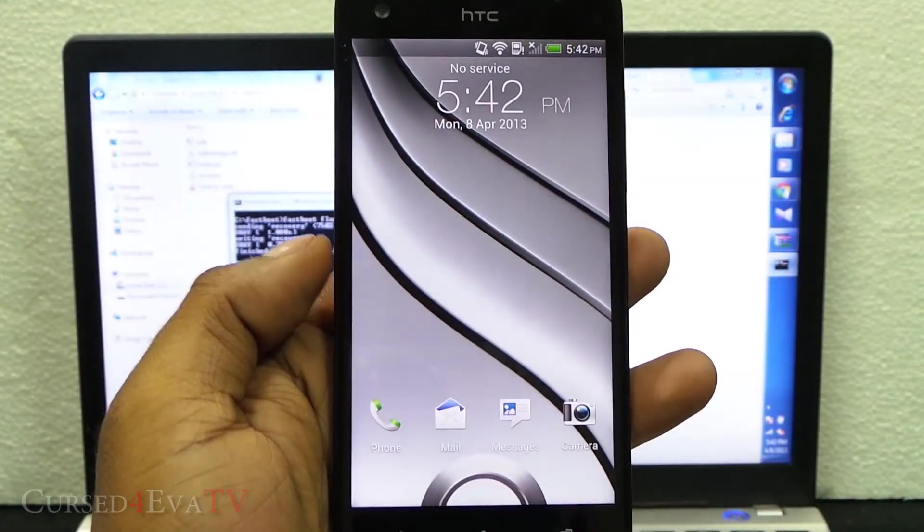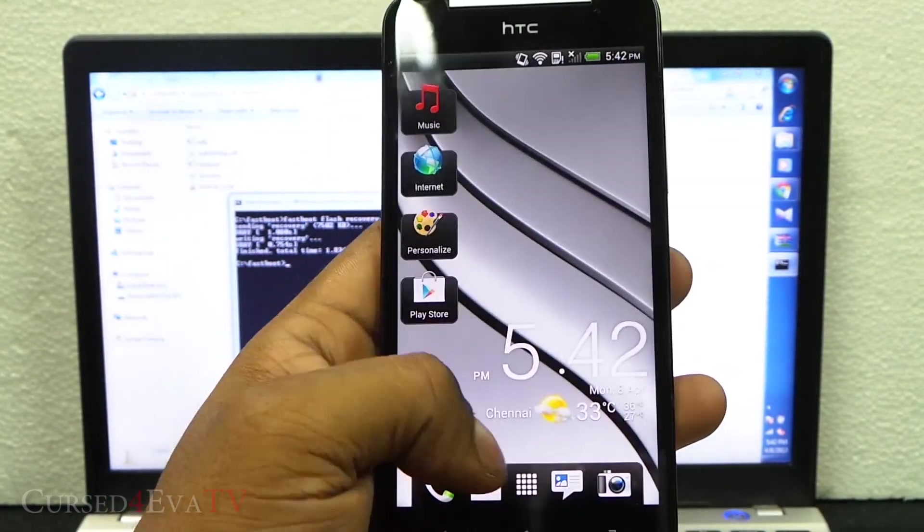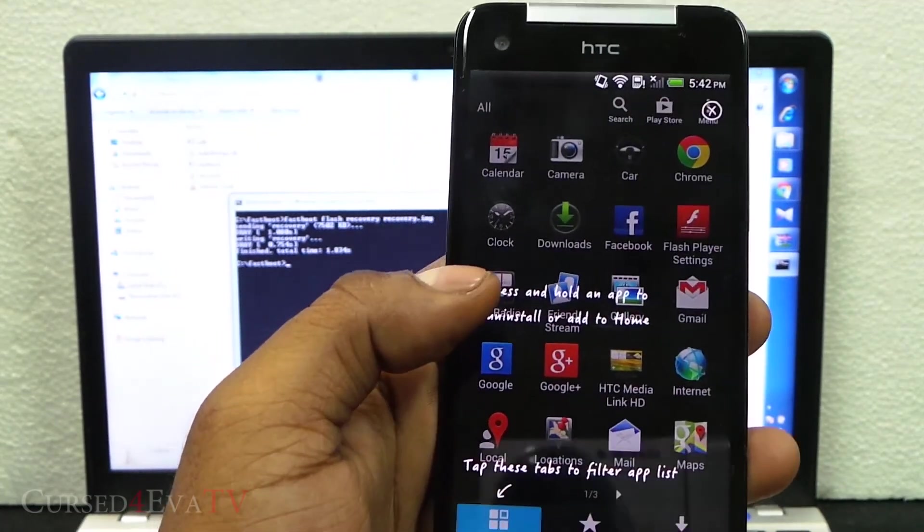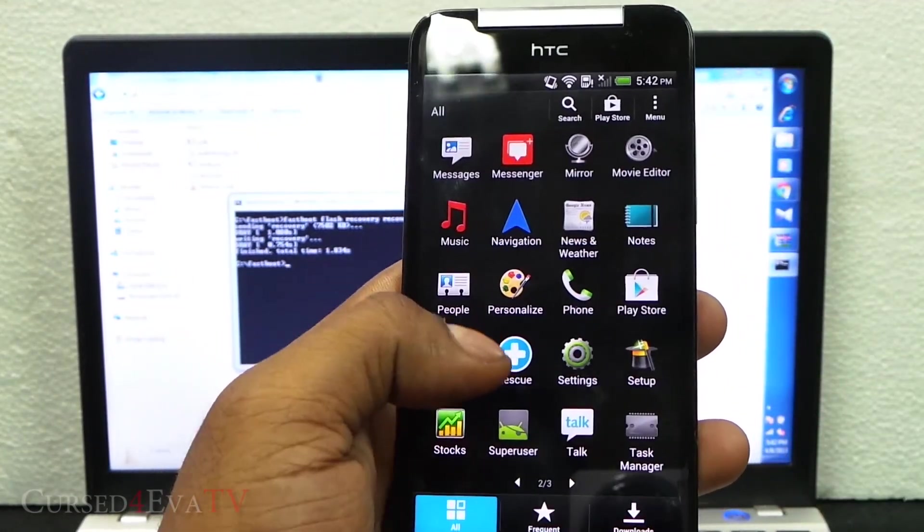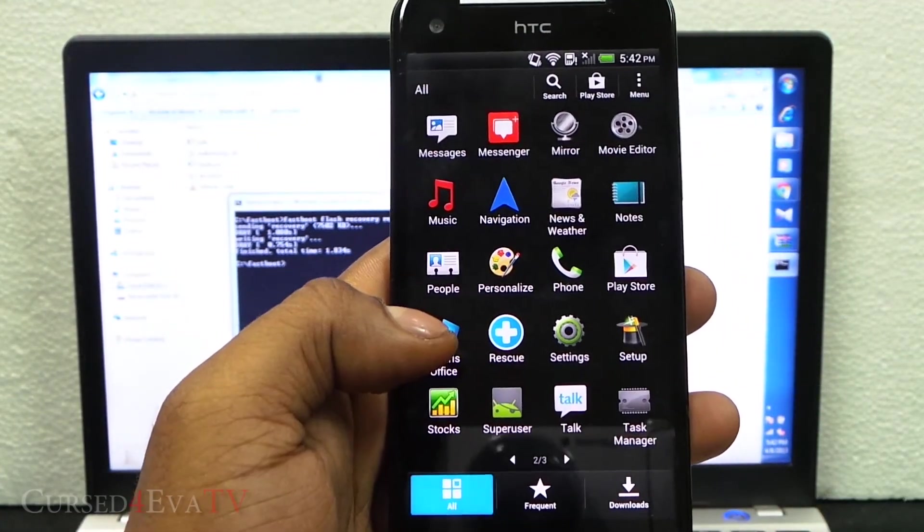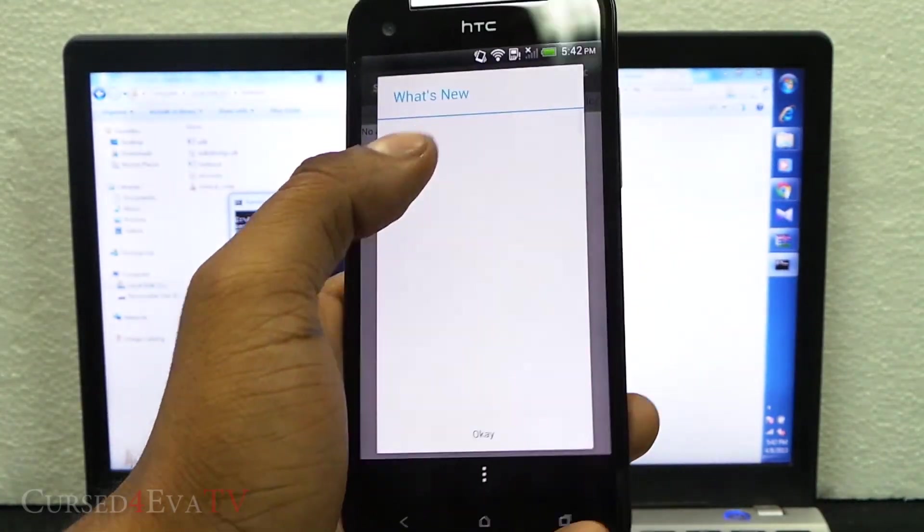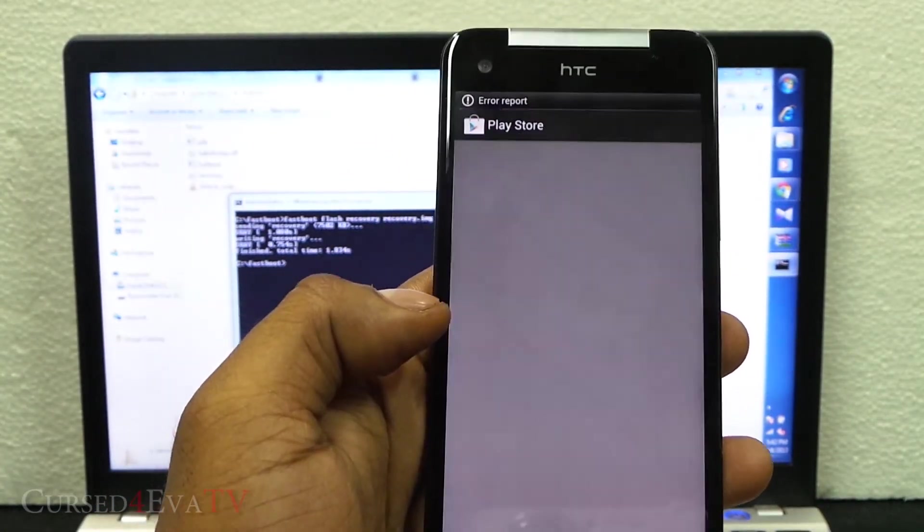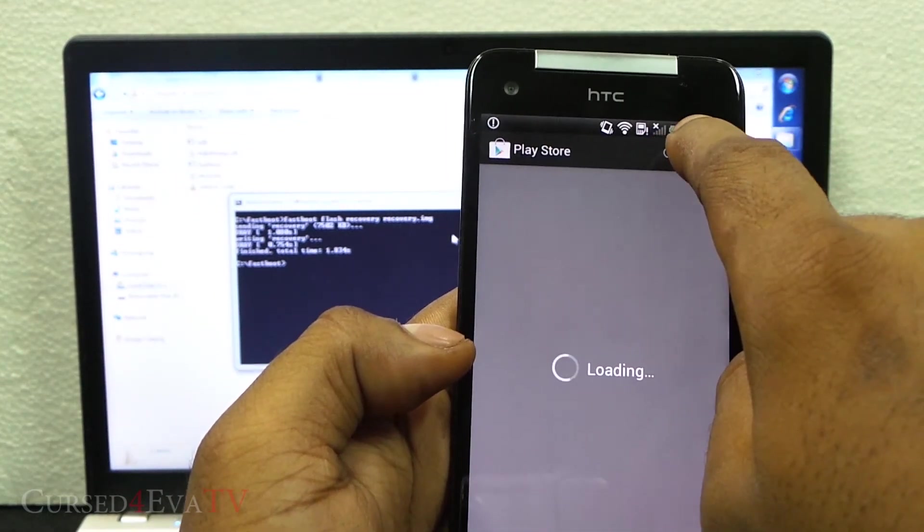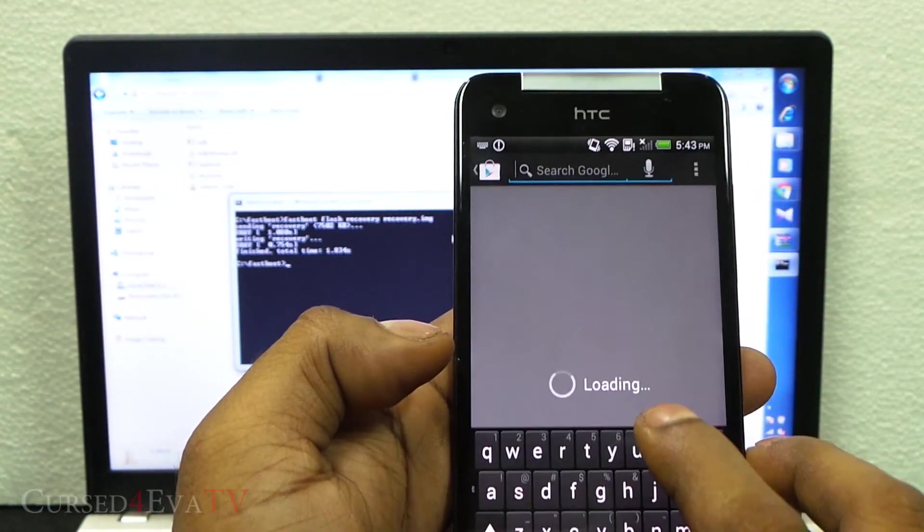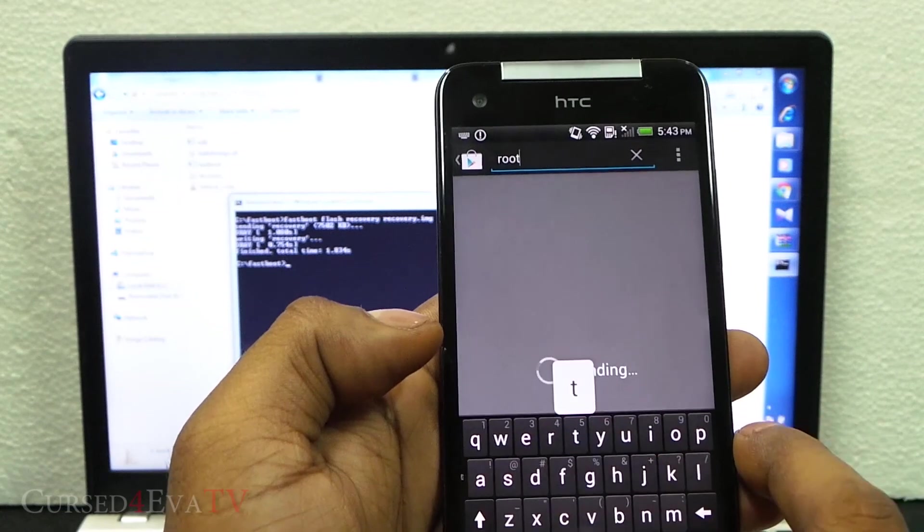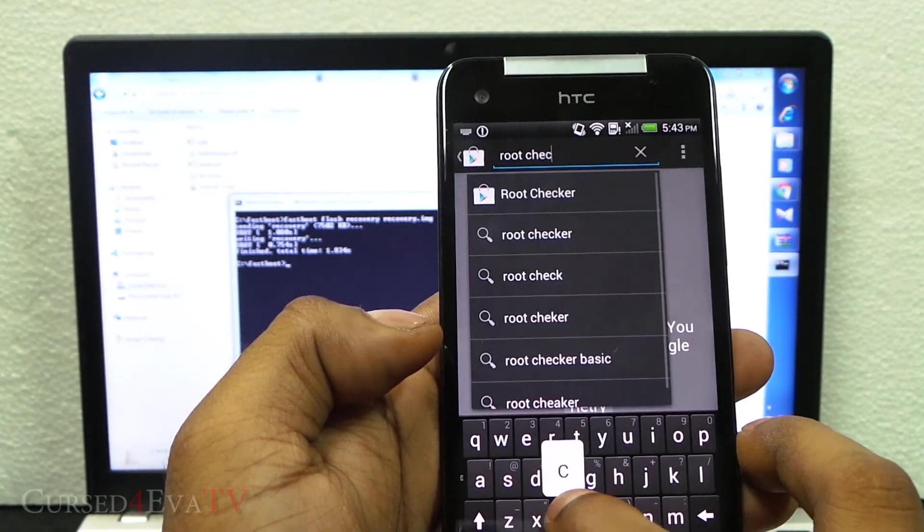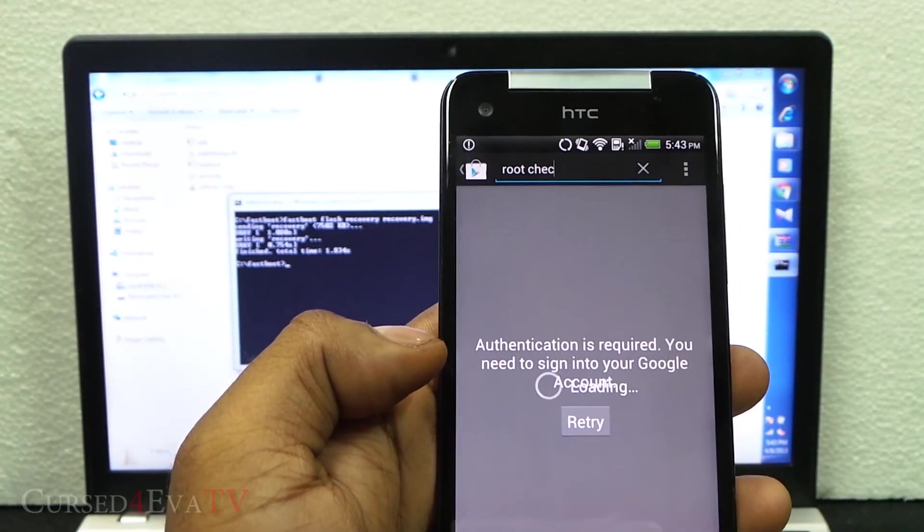We are back up guys. Just quickly go into the app drawer and you'll have SuperUser. Just open it once, hit OK and go back out. Just to show you, I'm heading over to the Play Store for root checker.